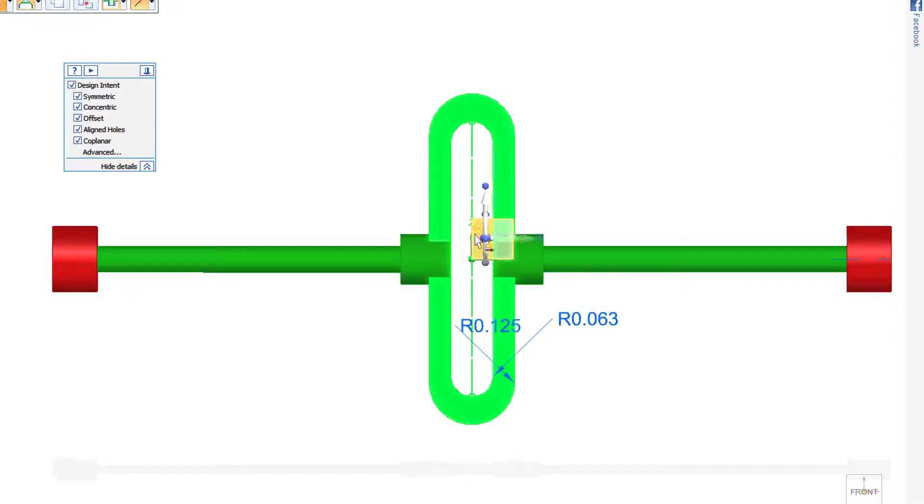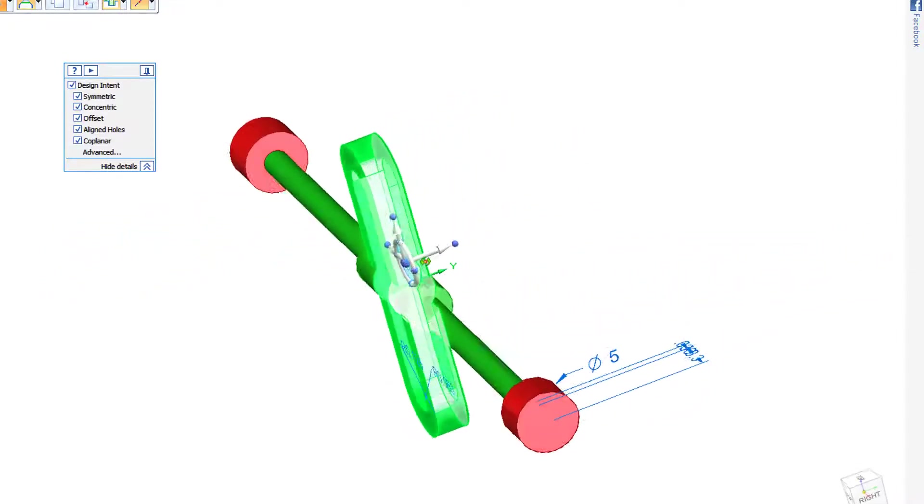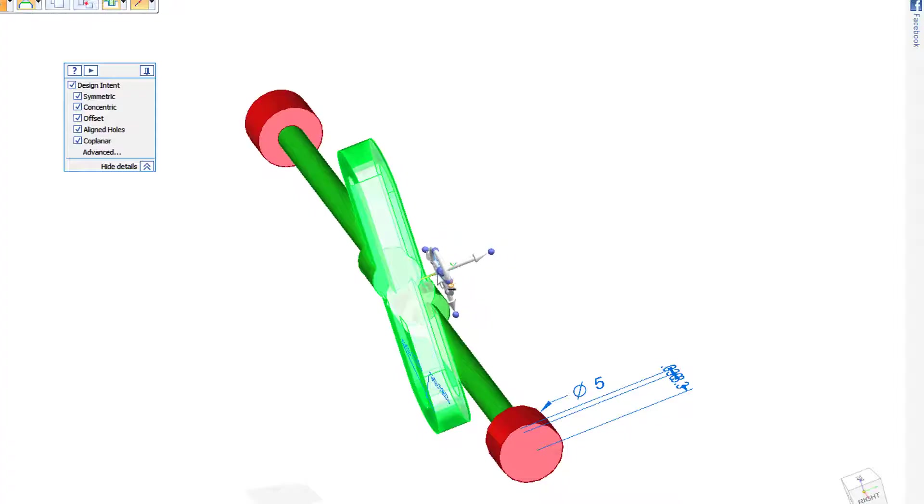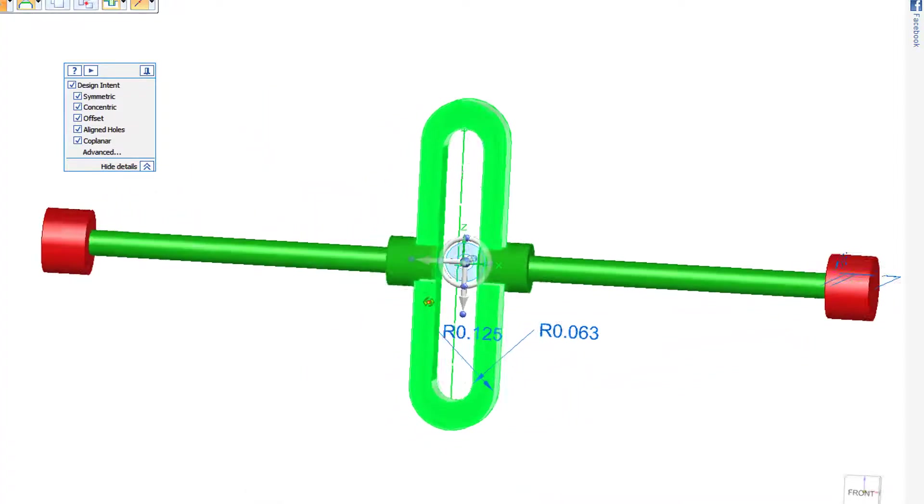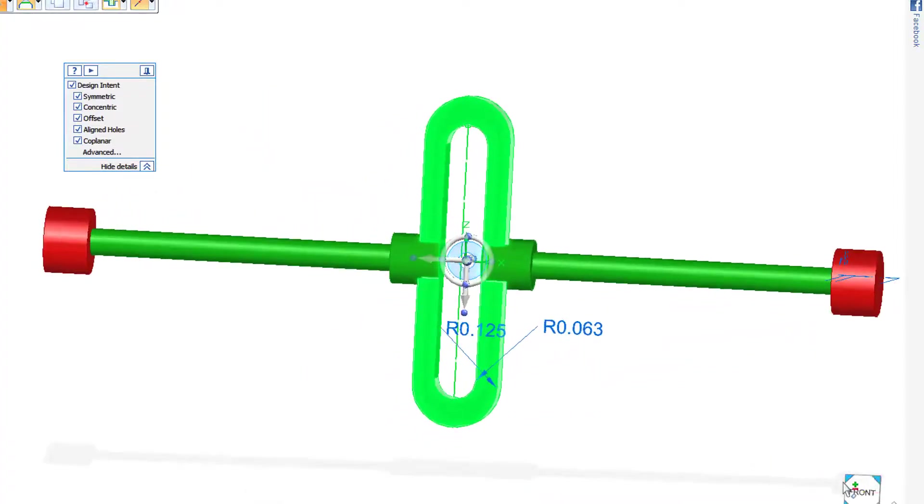but if it doesn't jump to that and it stays on the wrong orientation, don't be afraid to swing this around and just pick up that Y axis, and we know we're locked on that now.